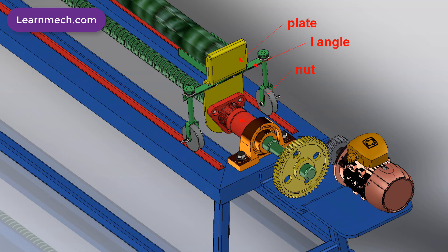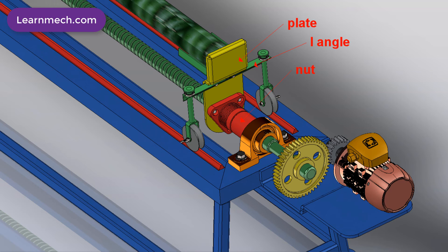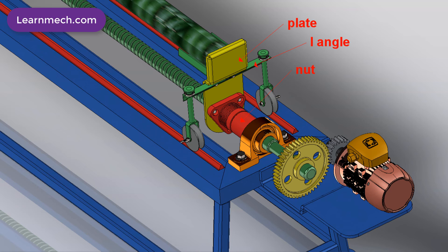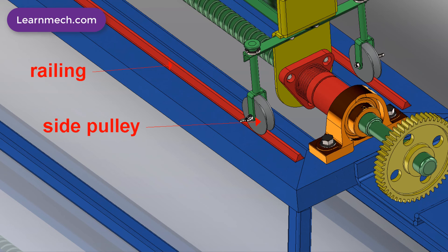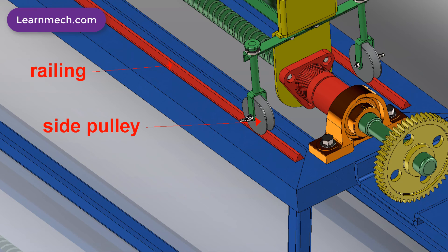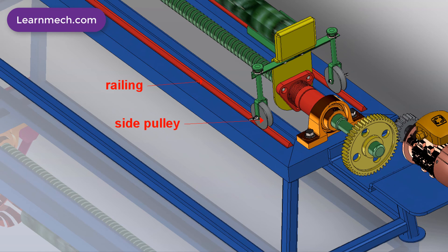The lead screw nut is engaged with the lead screw shaft. The plate is attached with a flange which is on the lead screw nut using nuts and bolts. For further extra support, on both sides, pulleys with guided horizontal railing which are parallel to the lead screw are attached.